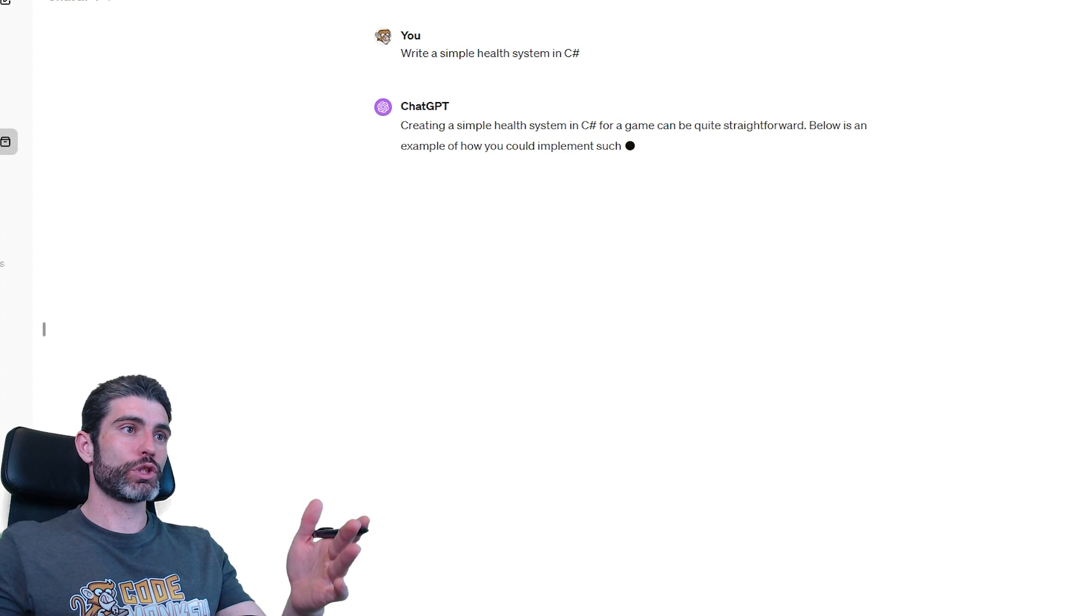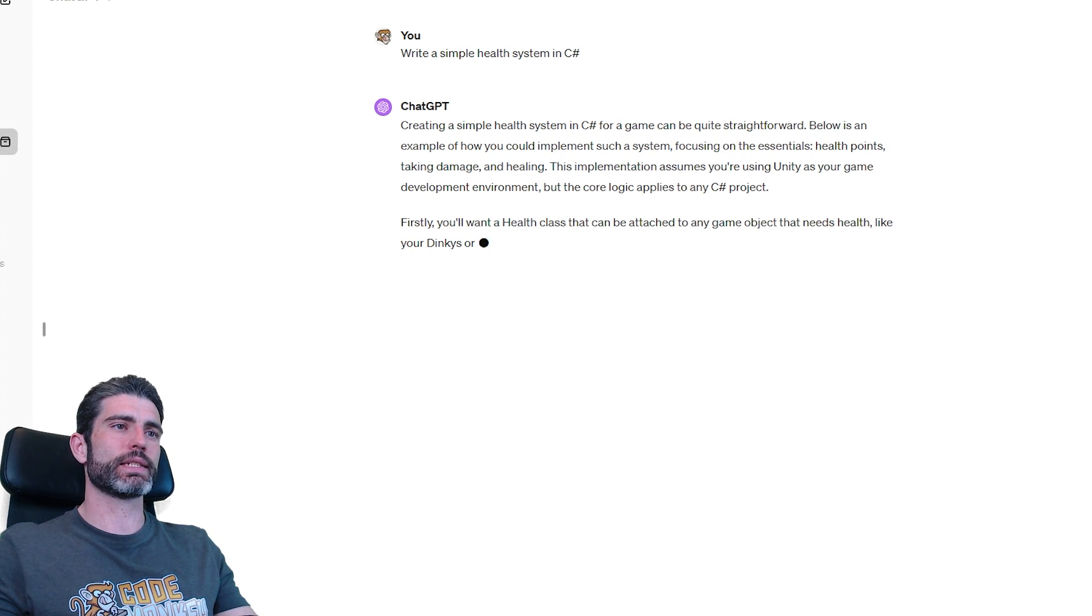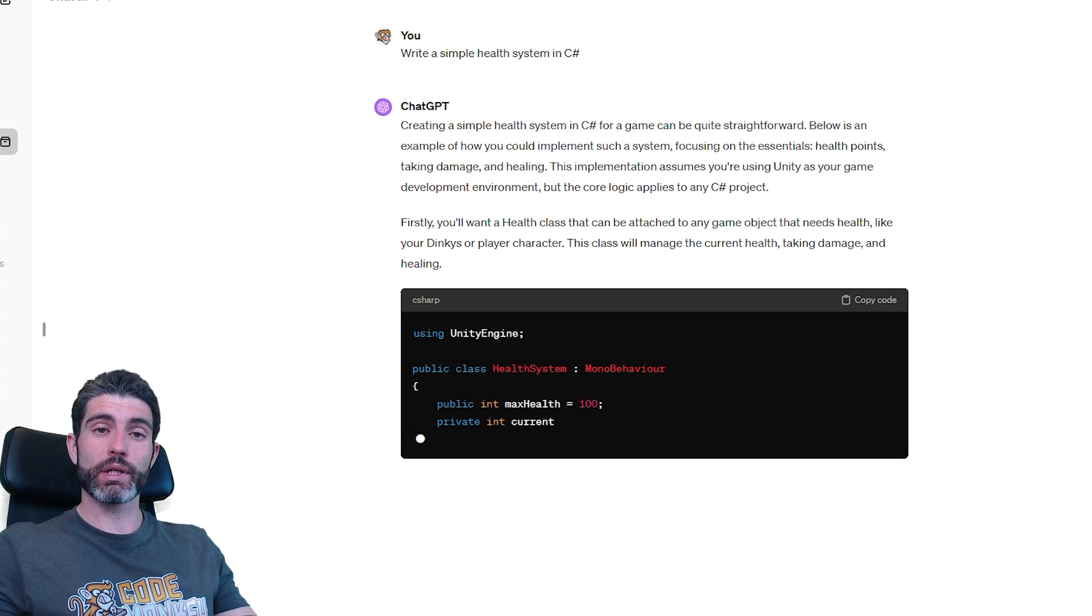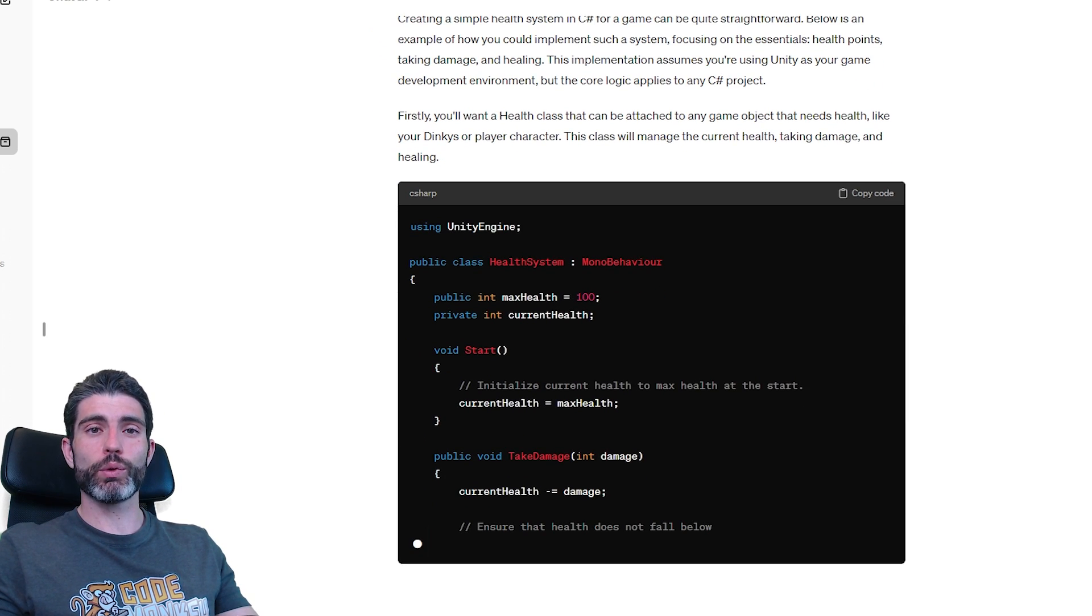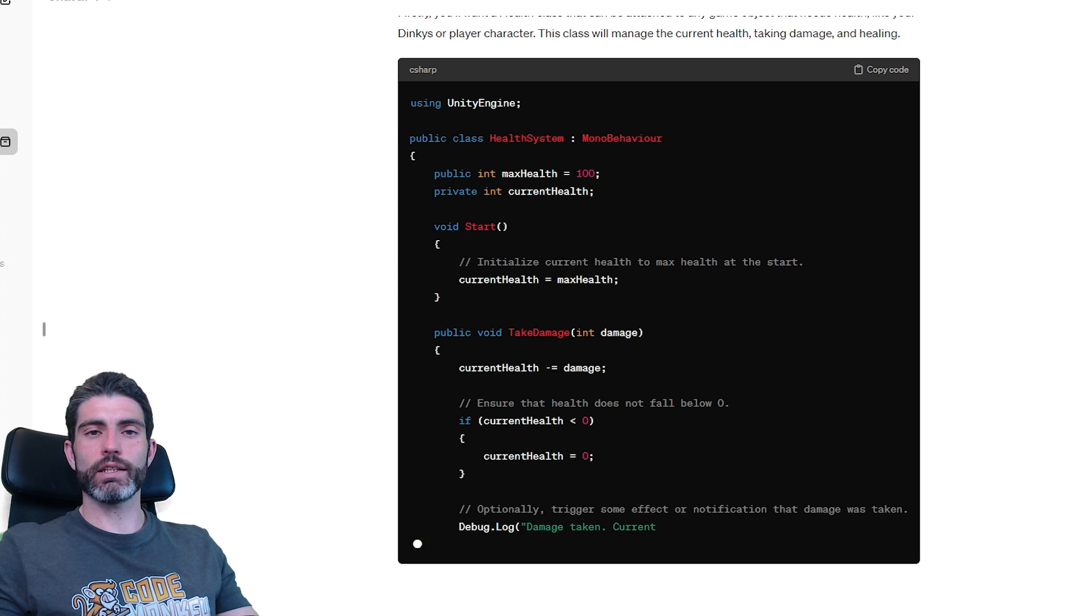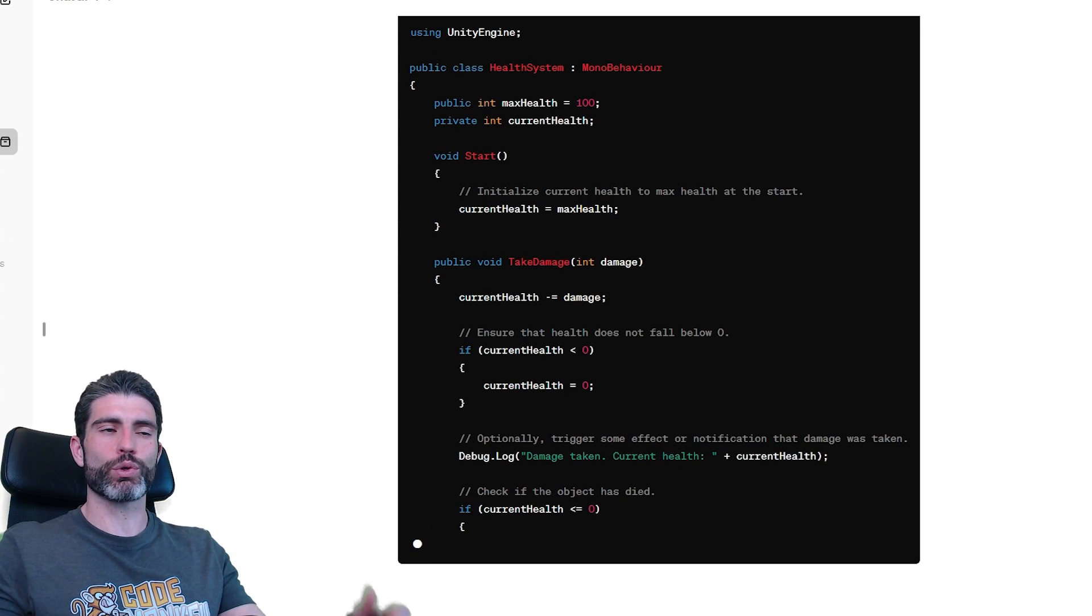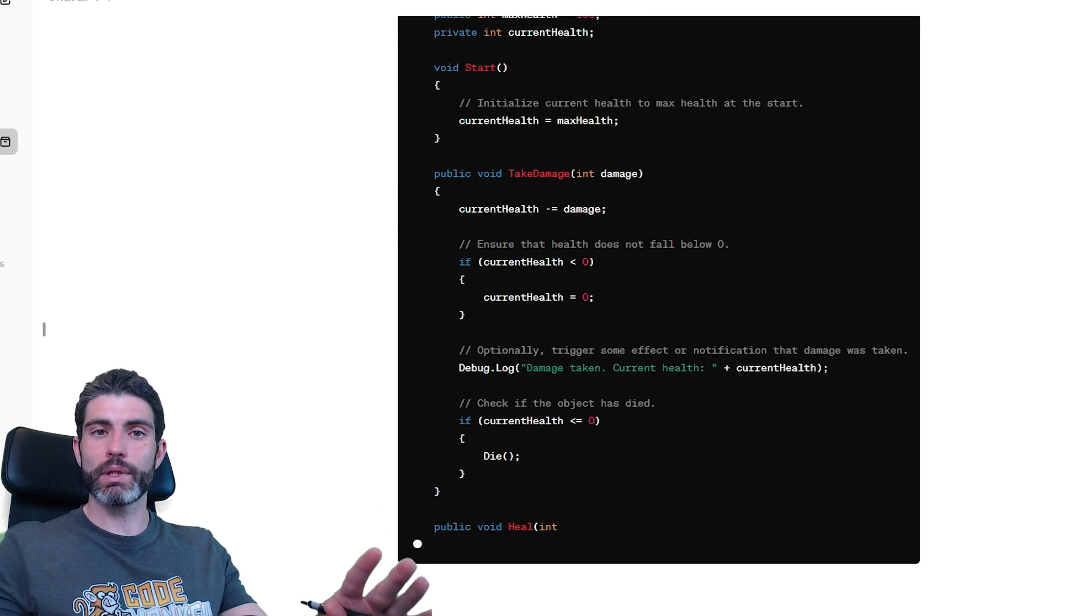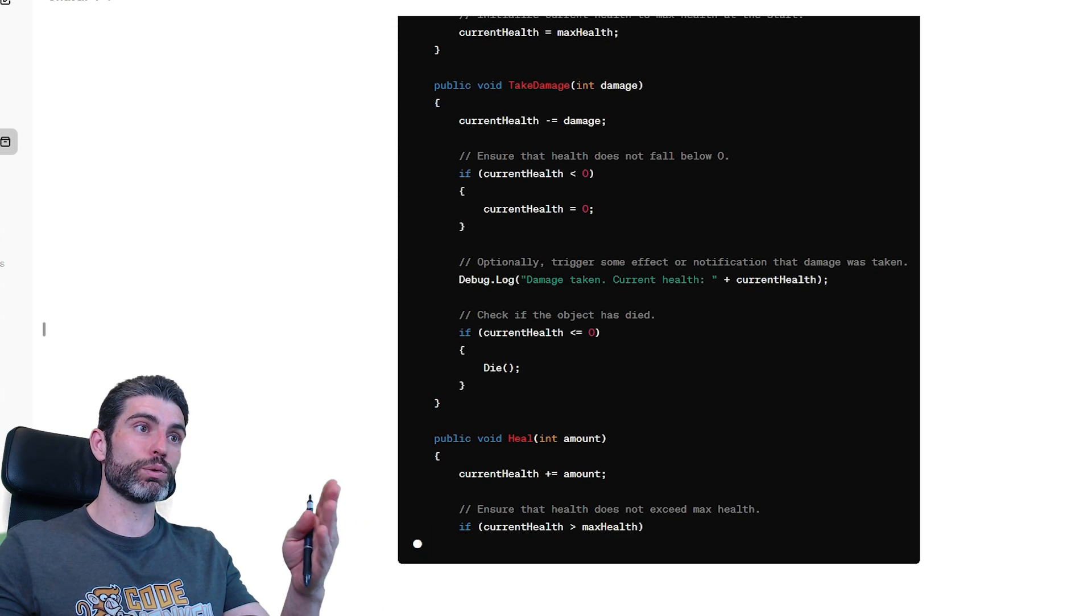Now you can go into ChatGPT and ask it to build something simple, like a health system. You can do that and it will probably give you code that probably does work. But at the same time, it probably won't do exactly what you're trying to do. Since English is limited, the program cannot possibly know exactly what you're trying to implement. It only takes the limited information that you give it based on natural language and turns that into some code.